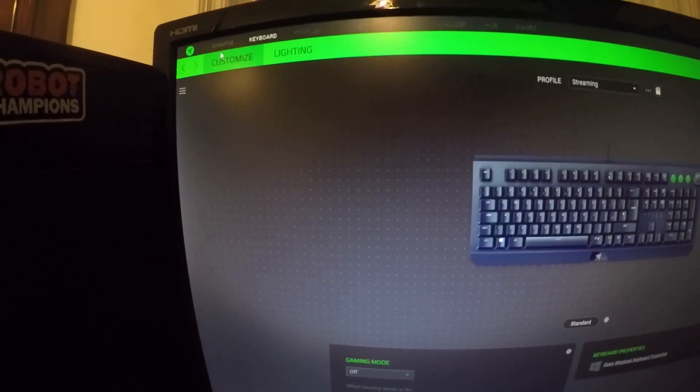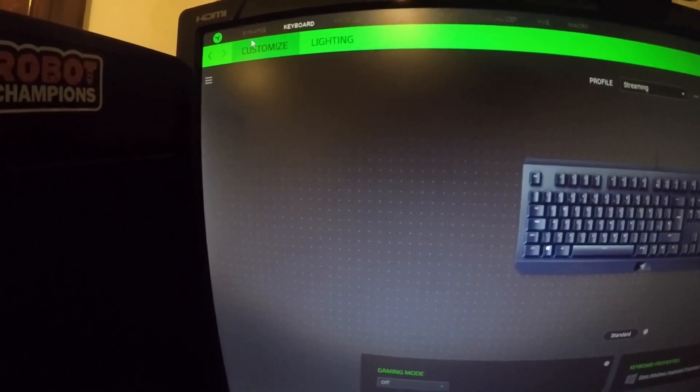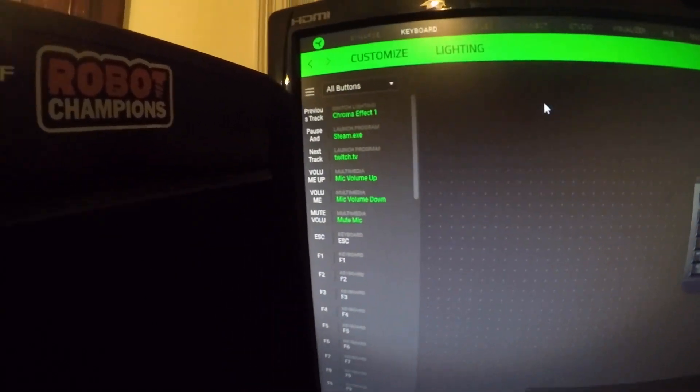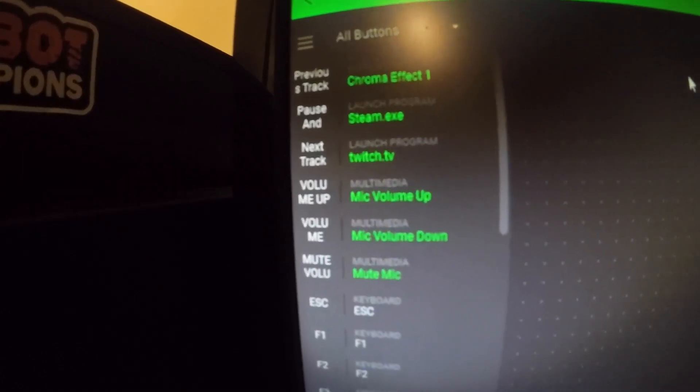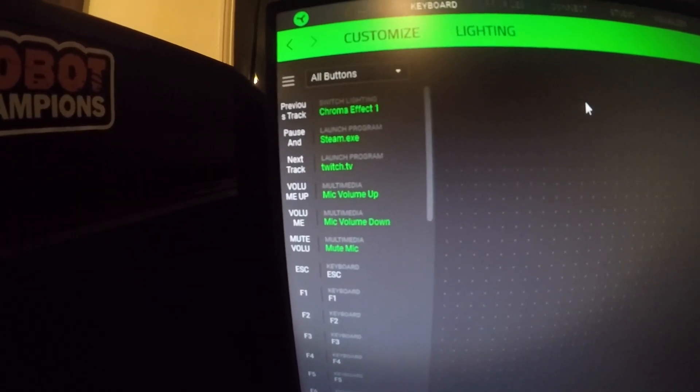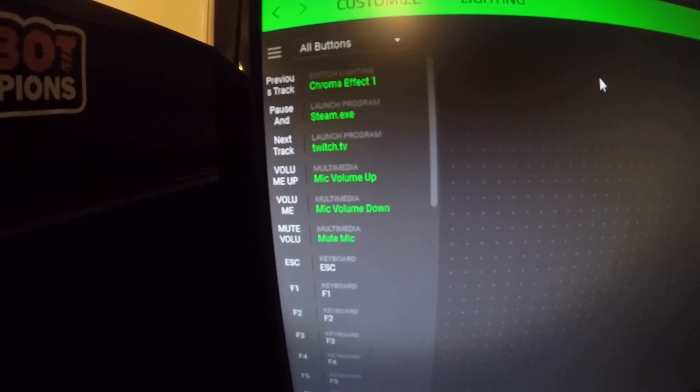The first setting I have is Chrome Effect 1, which is this button here, and that changes it to the lighting effect you see there.